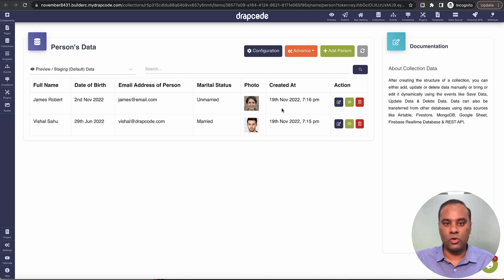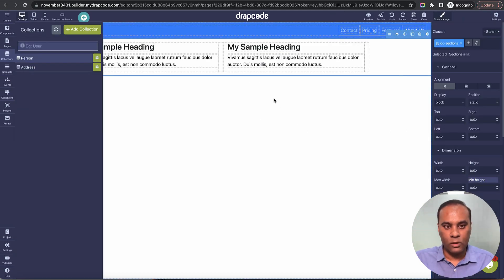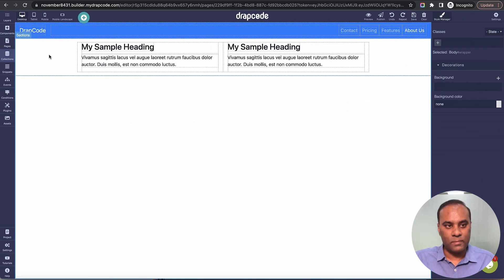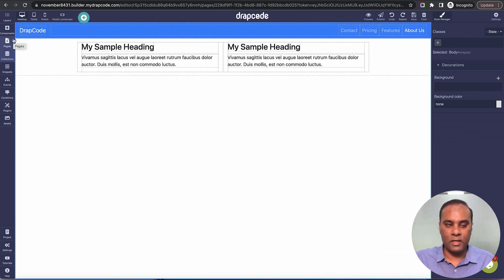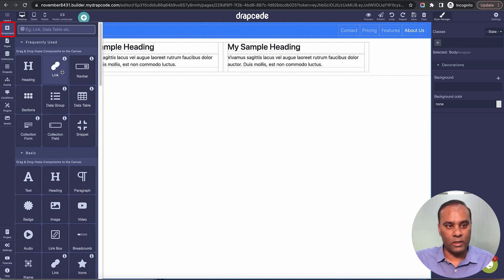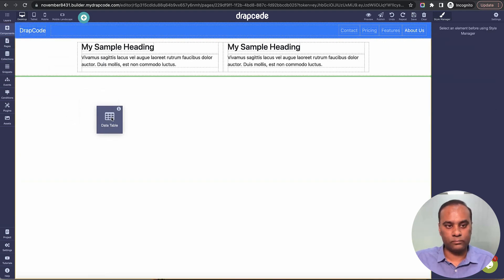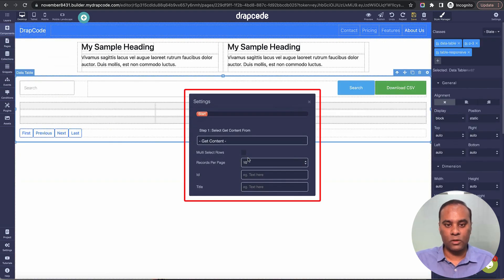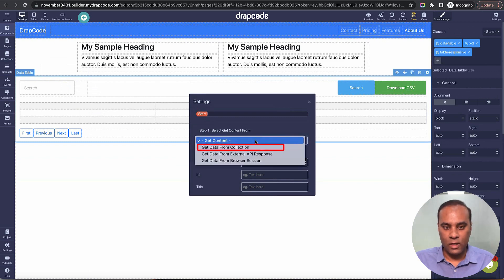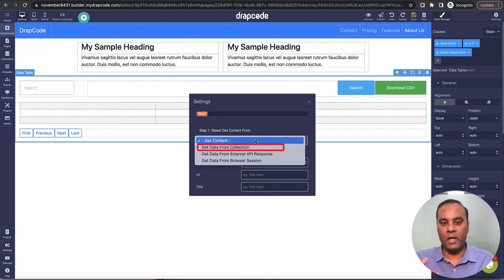I have this page and I want to display the data in the form of a table. I'll go to the components and search for 'data table component.' Here it is. Now I choose 'bring data from collection.'